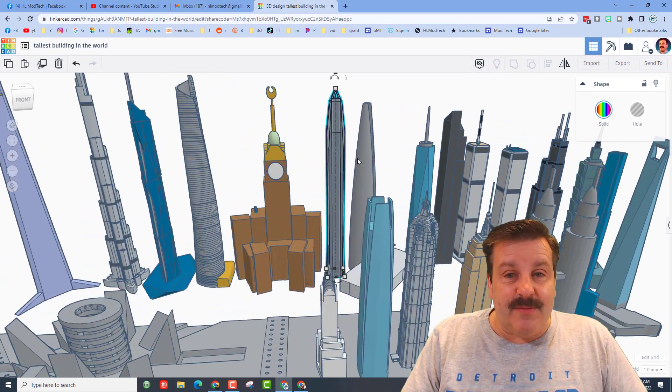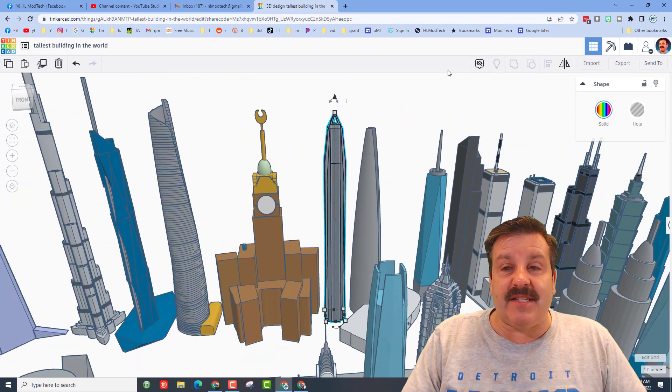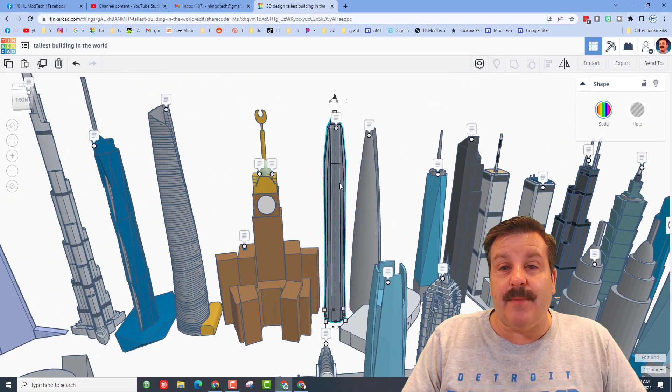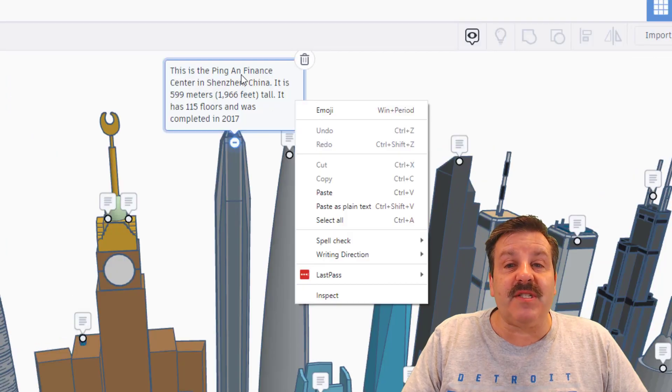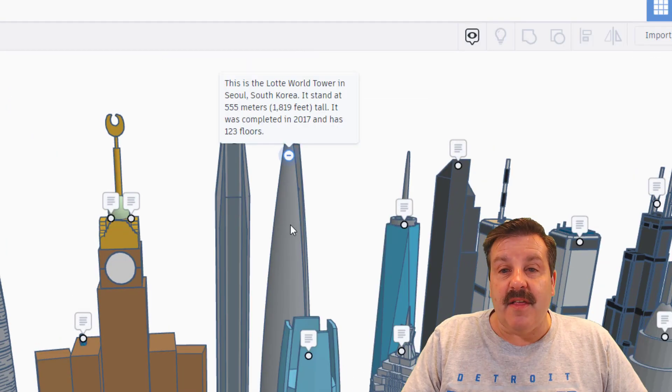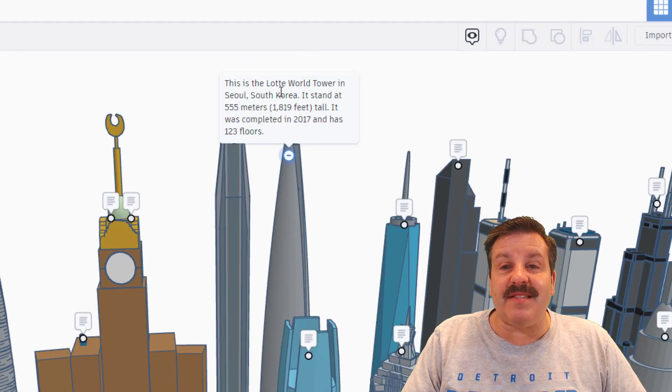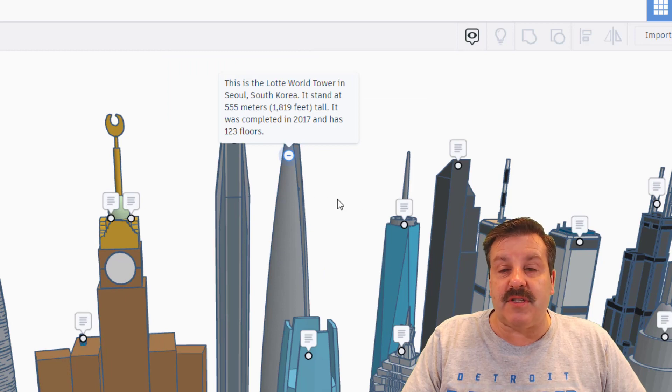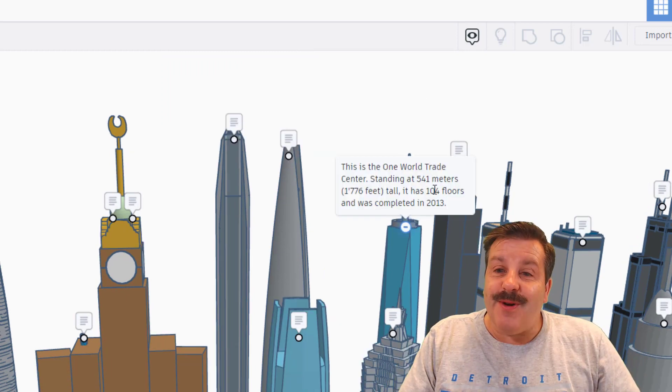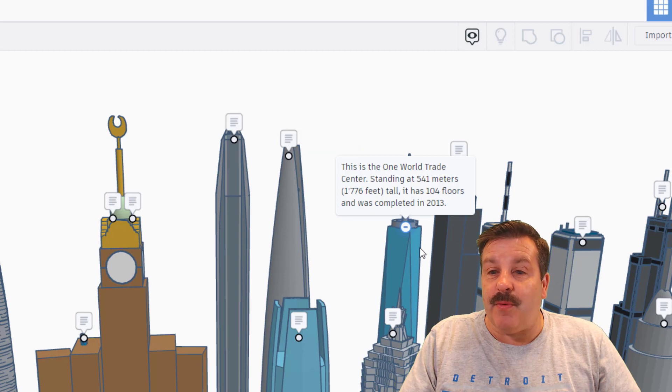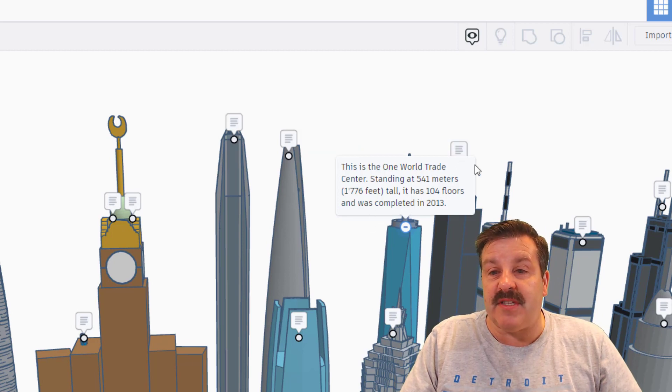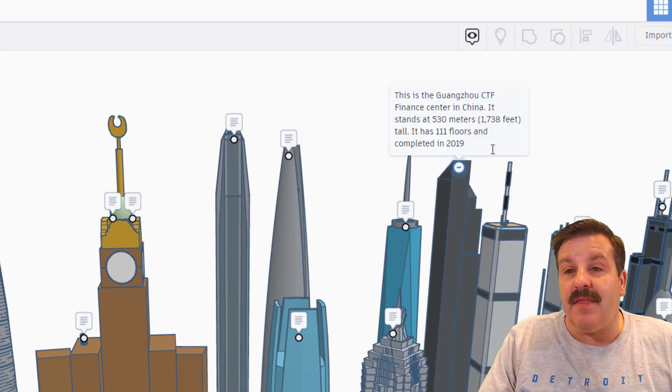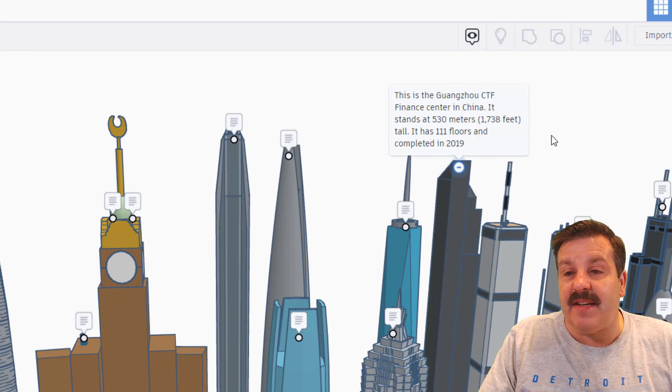If we zip over this way, let's see what our next tower is and bring back our notes. This one is the Ping An Finance Center. This one is the Lotte World Tower in Seoul, South Korea, almost 2,000 feet tall. Over here we've got the World Trade Center, 541 meters. That one's in the US. This is the CTF Finance Center in China.